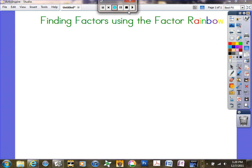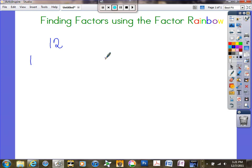We're going to find factors using factor rainbows. I'm going to pick the number 12. I want to find all the factors of 12 — all the numbers that I can multiply together to get 12. So I'm going to start with the very first number we usually count with. I'll say 1 times what gives me 12? 1 times 12 gives me 12.